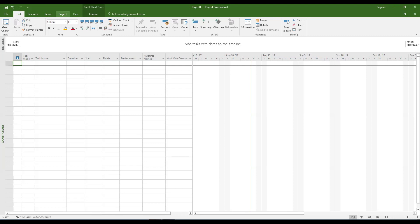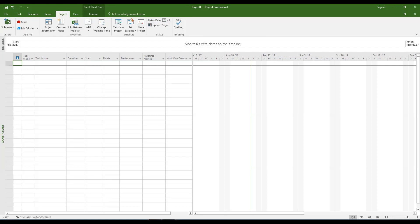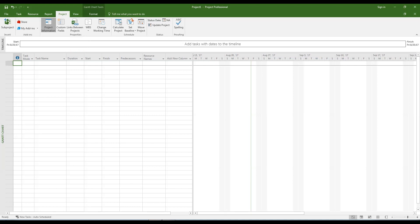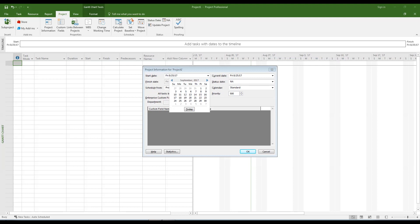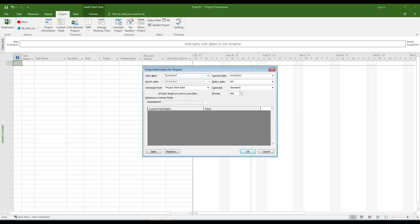Open the project tab at the top of the window. Click the project information icon. Enter the start date for the project. In this example, it is the start of the fall semester. Click the OK button.